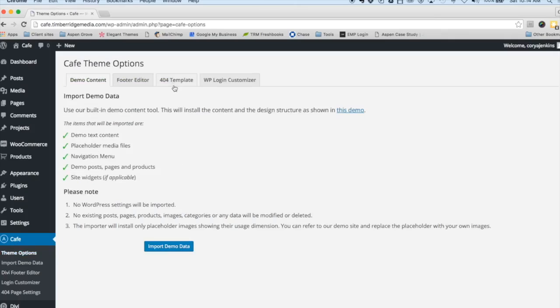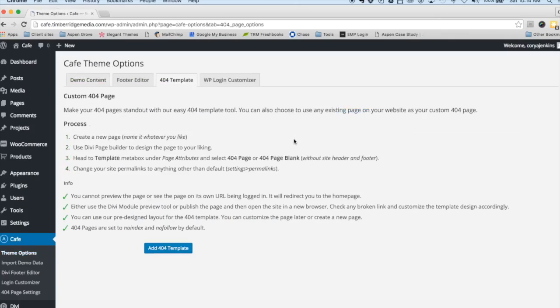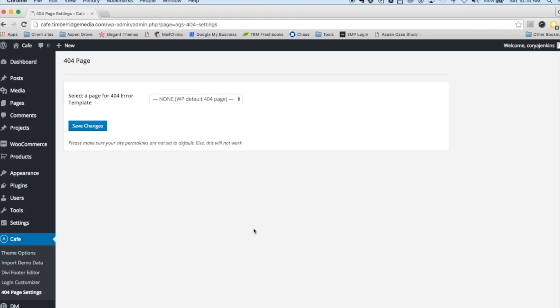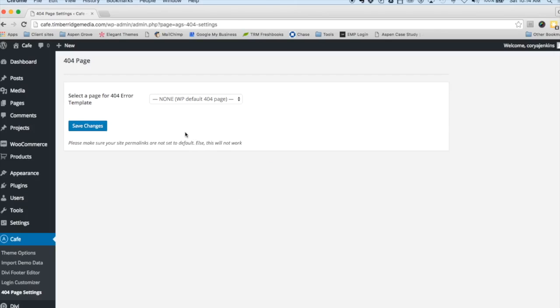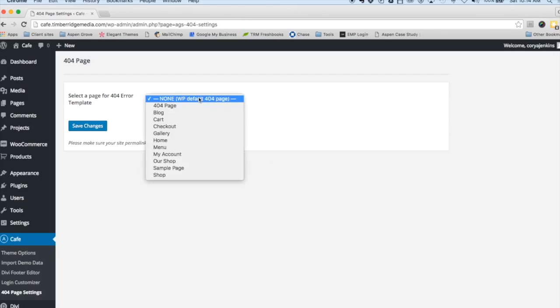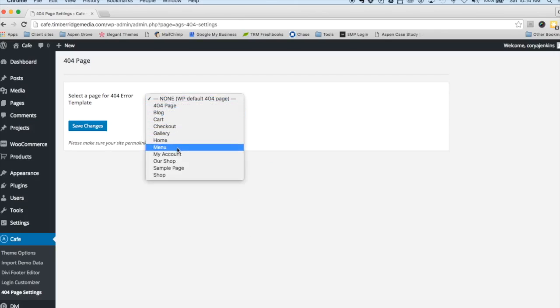Back to our theme options. Next on the list is the 404 Template. What this allows you to do is create your own custom 404 page just like you would creating any other page in Divi. Use the Divi Builder, get really creative with your layout.